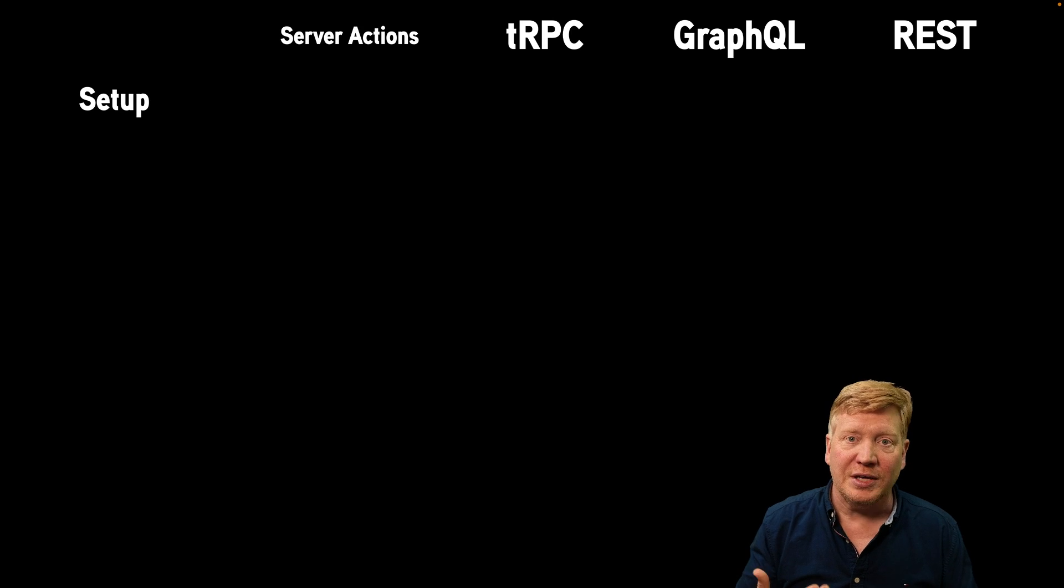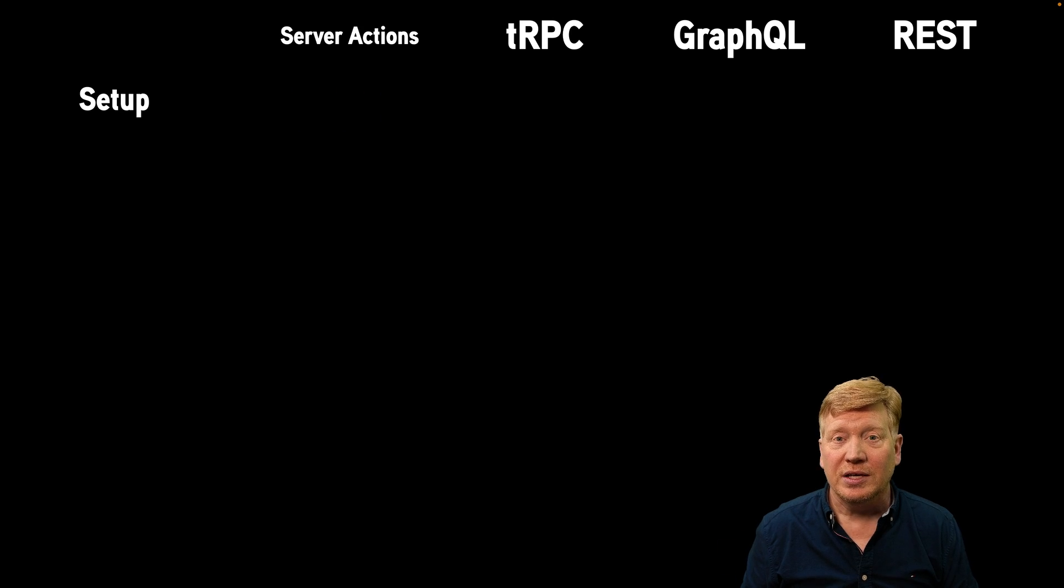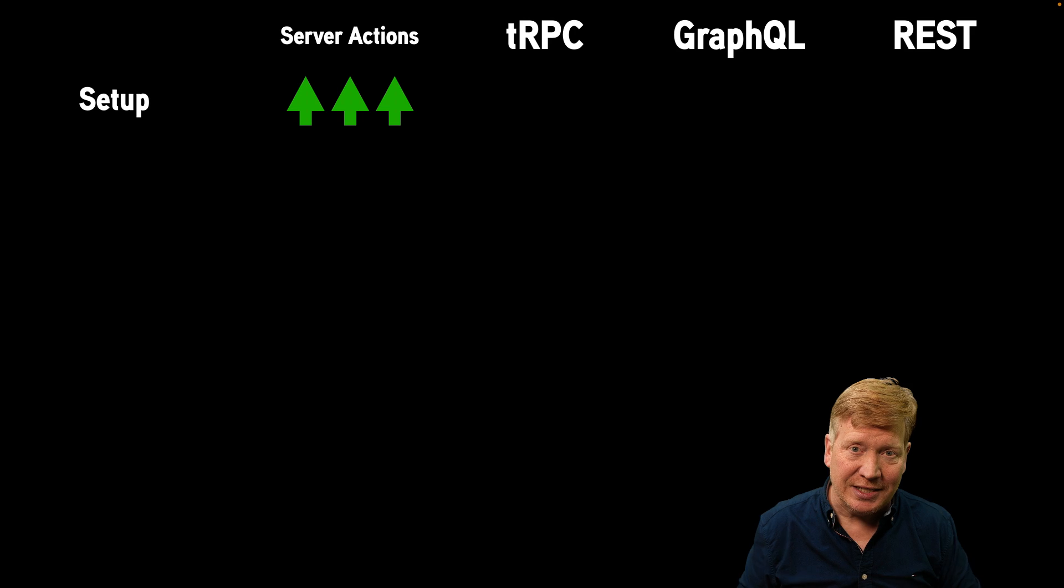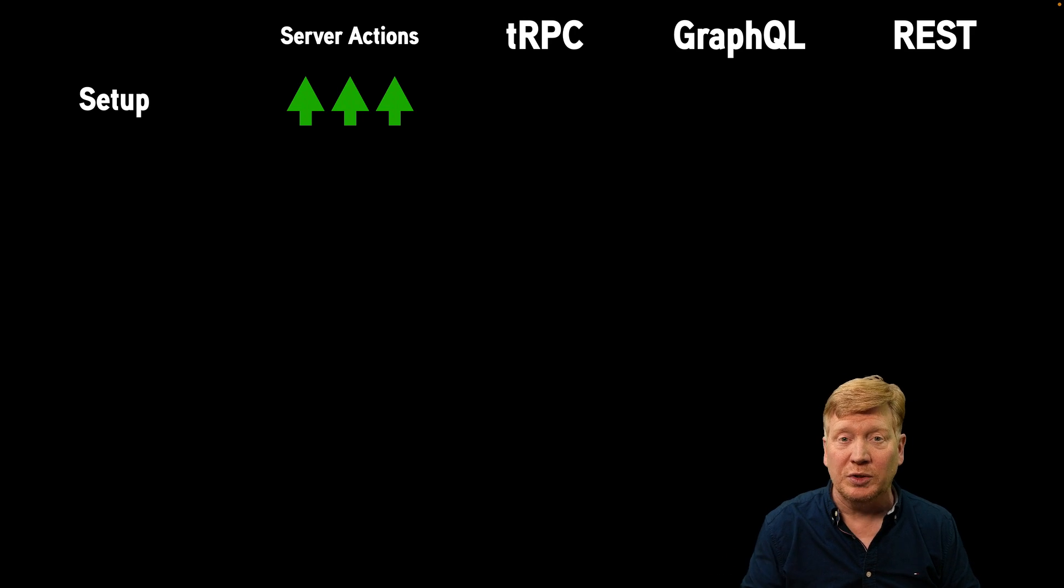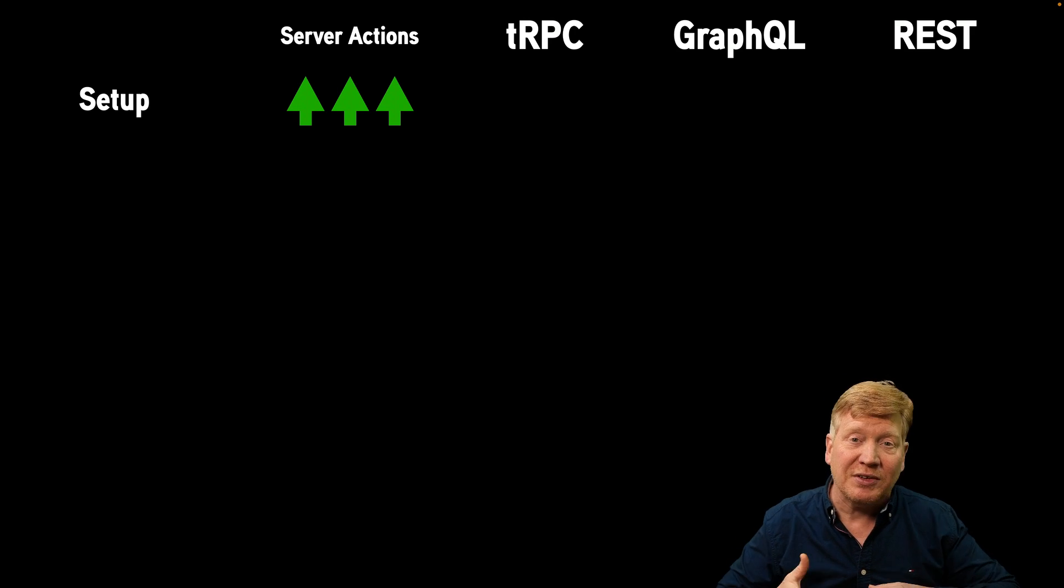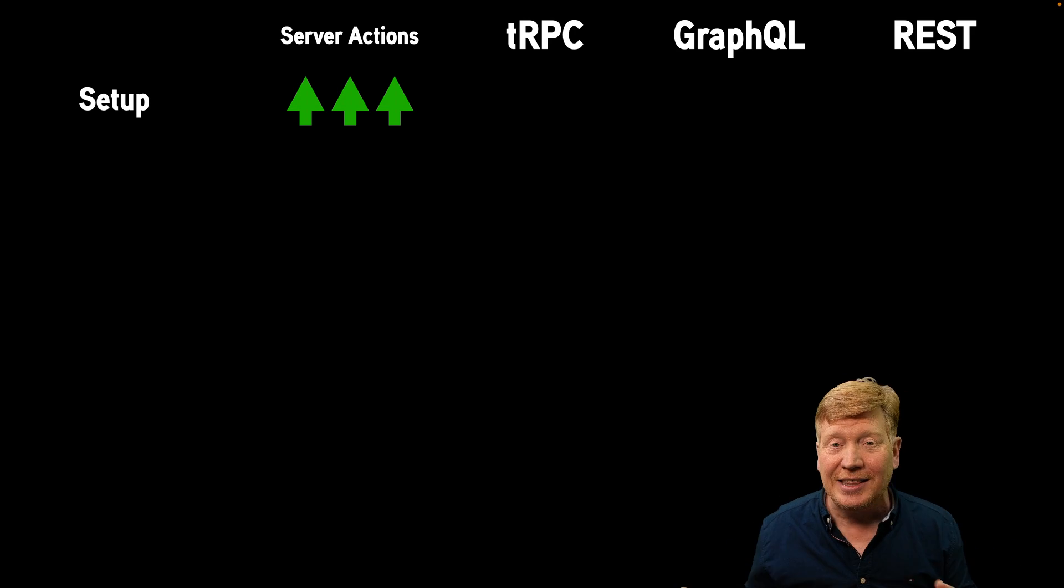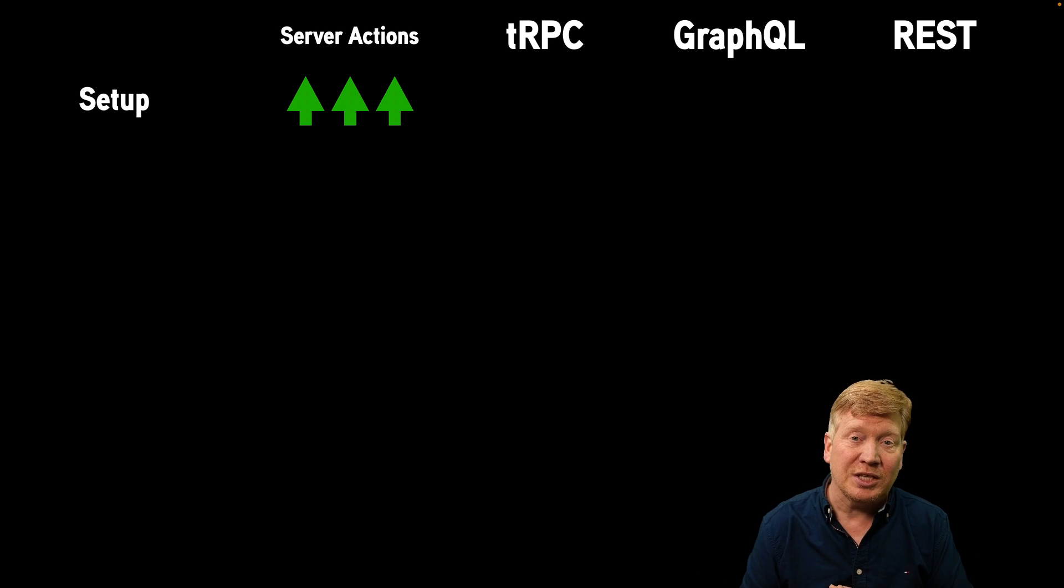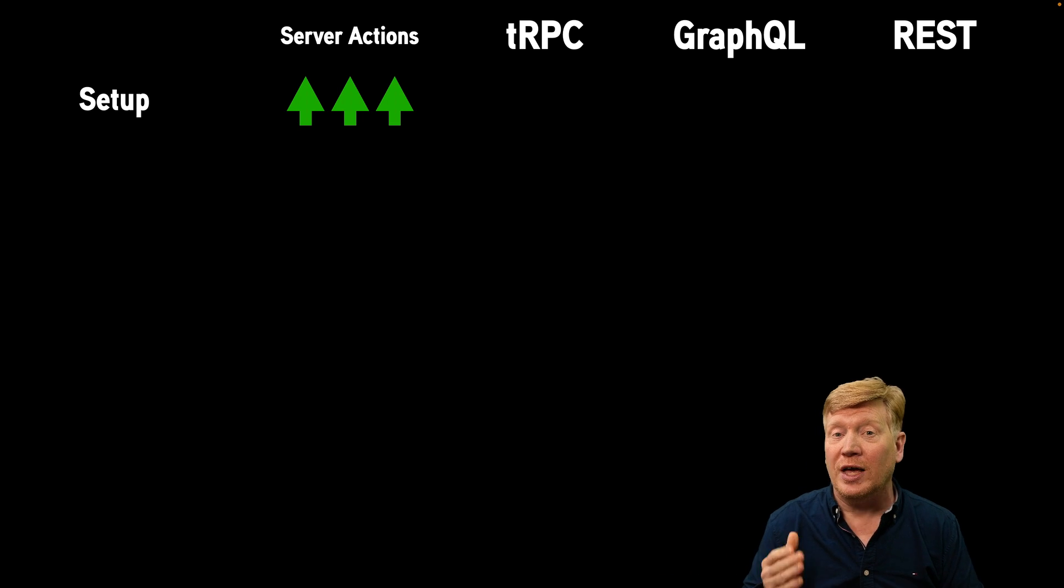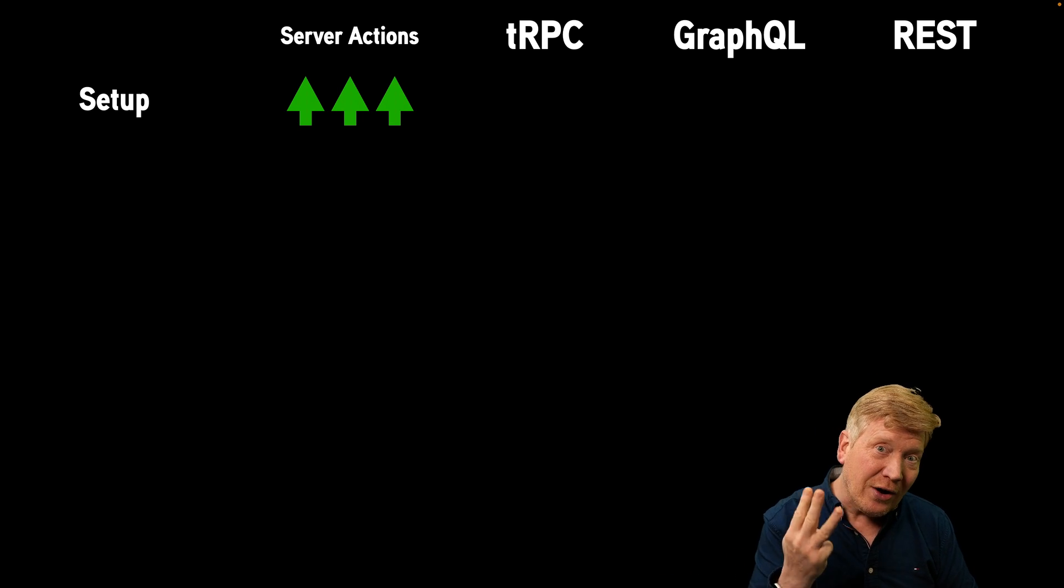We'll start off with how easy each one of these is to set up. In terms of setup, server actions is incredibly easy to set up. It's actually built into Next.js 14 now. So you don't even have to enable anything. All you have to do is just start using them and they work out of the box. So that's why I'm giving it three up arrows.